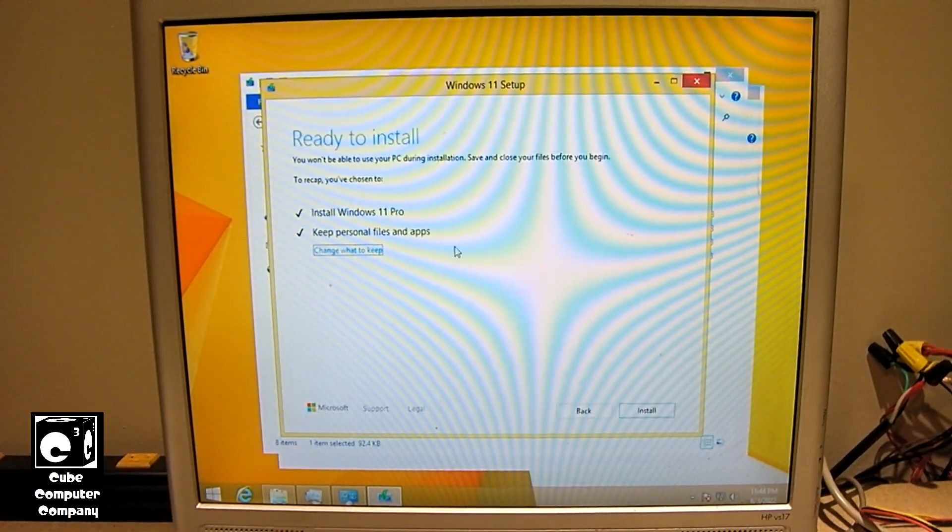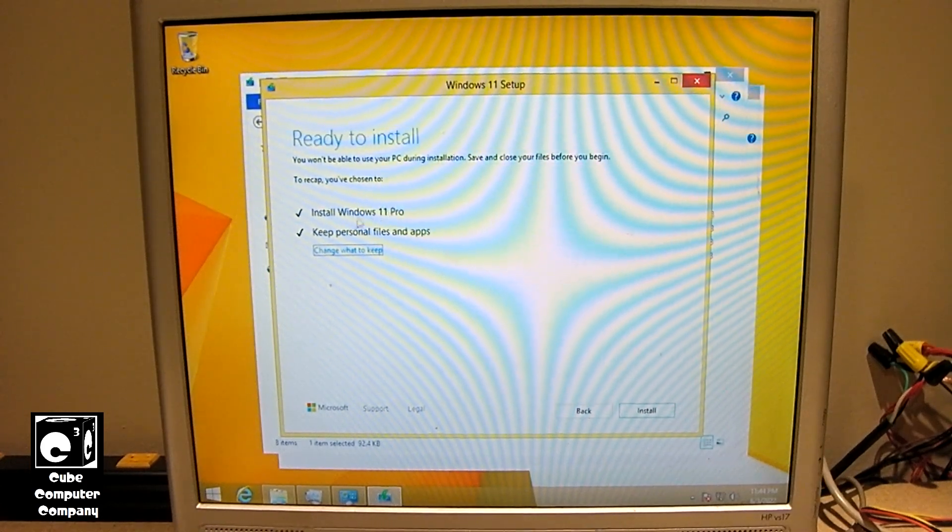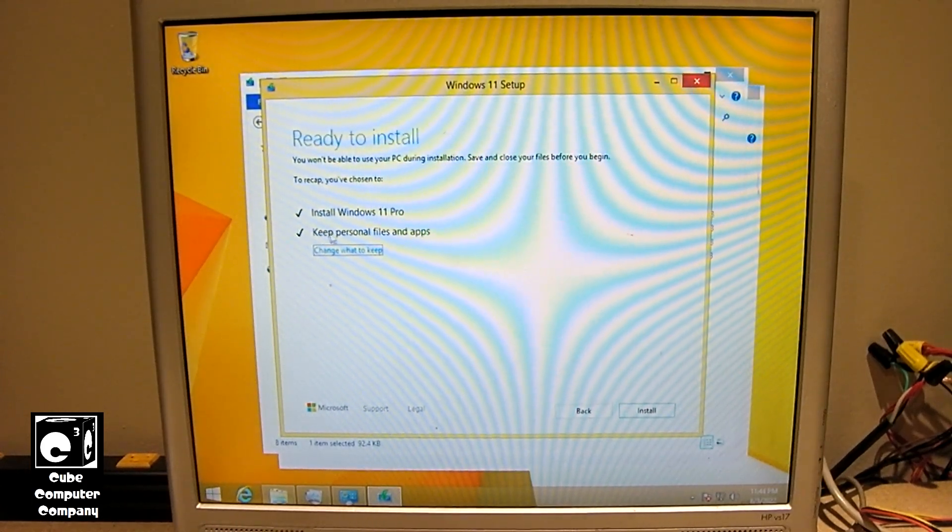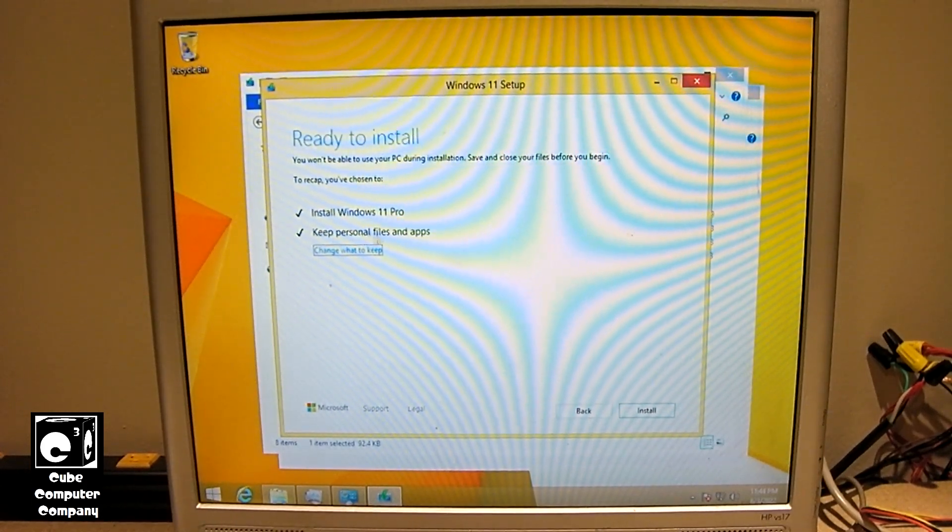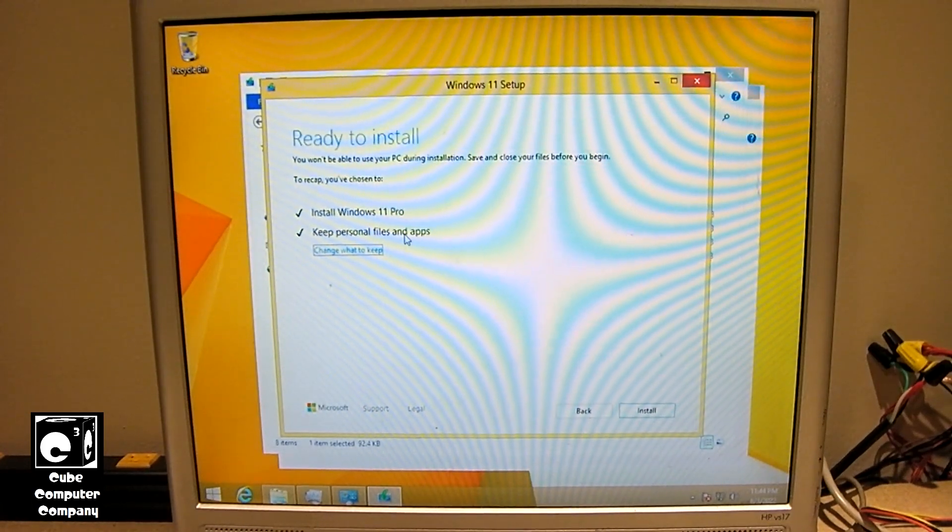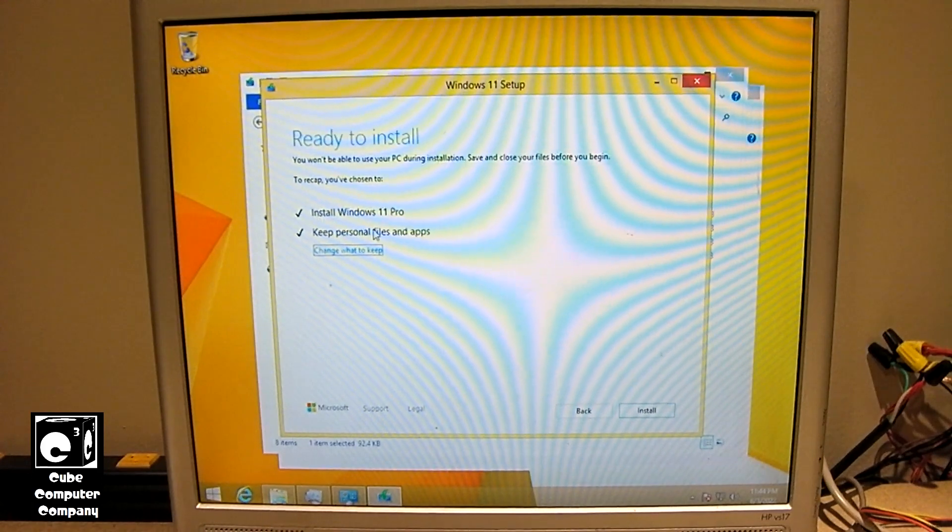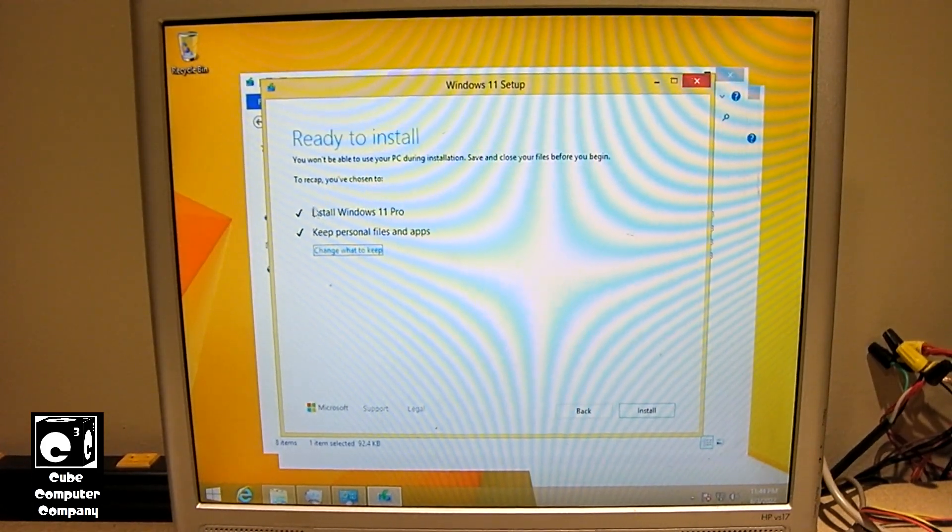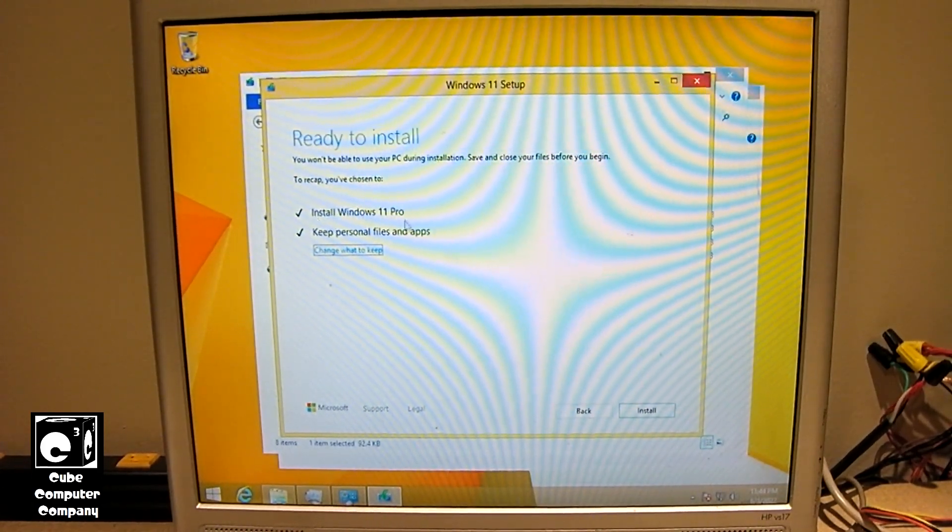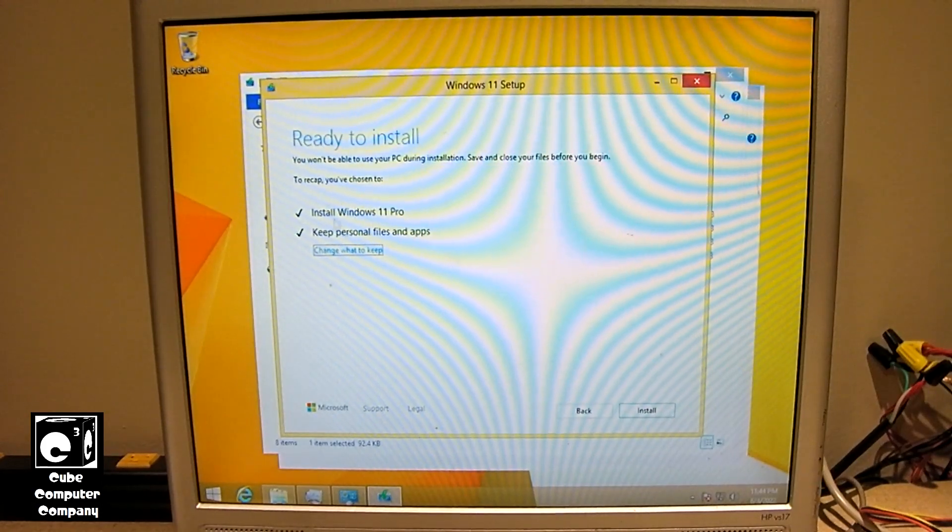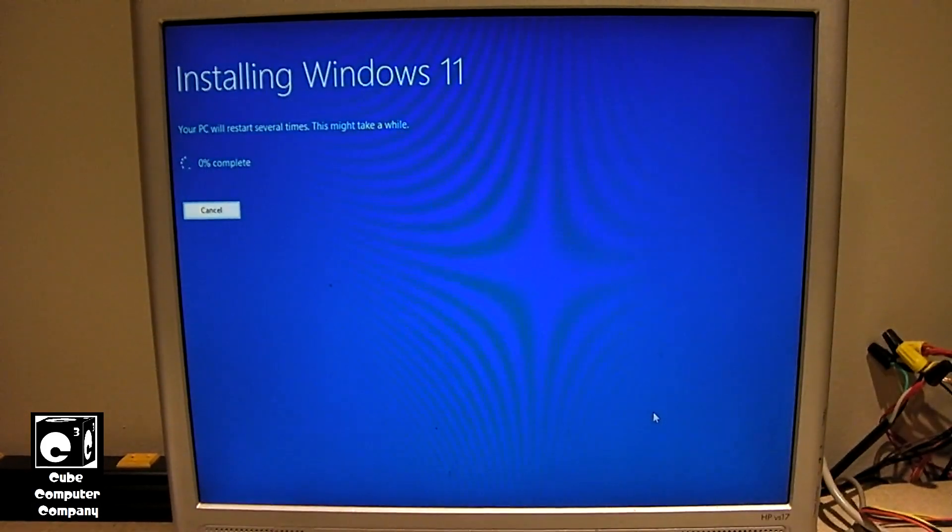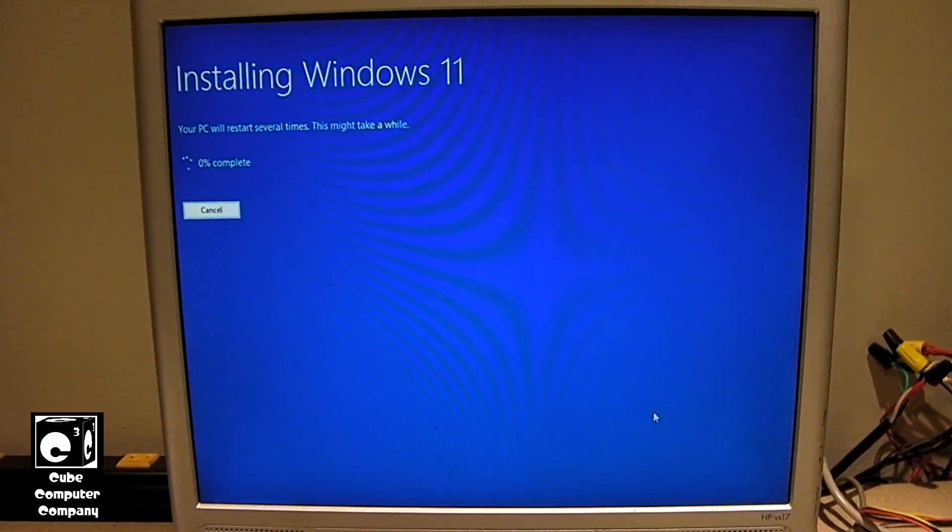Okay, so on Windows 8.1 you do have the option to keep personal files and apps, whereas on Windows 7 that was not the case. So we'll go ahead and proceed forward with this, have it do the defaults. Install Windows 11 Pro, keep personal files and apps. And we'll come back when this is completed.